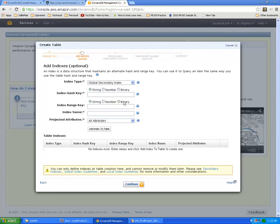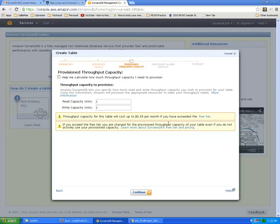If you want to define any additional indexes we can add it here. You can specify indexes here. If not, just click continue. Here we can specify the throughput capacity in read and write capacity units. I will change read units to three and write units to two for the demo and click continue.